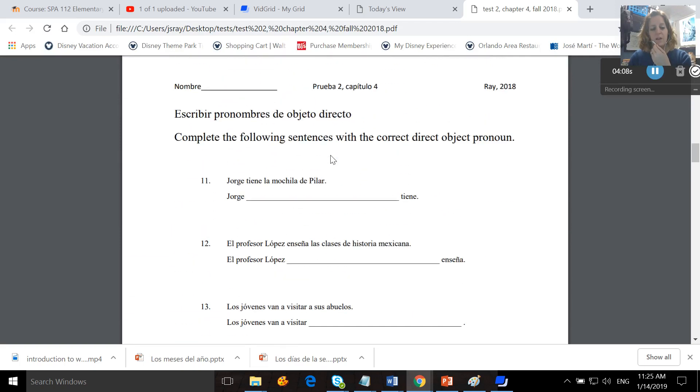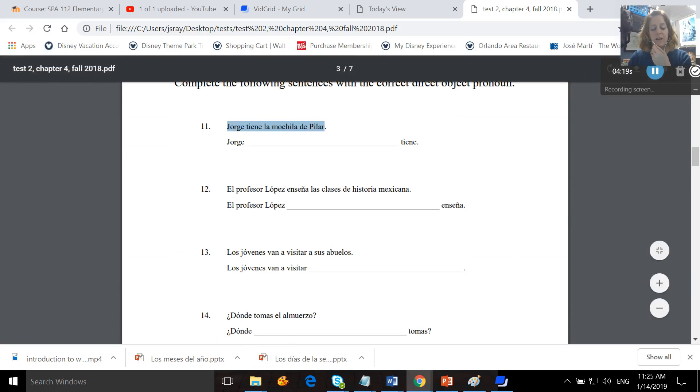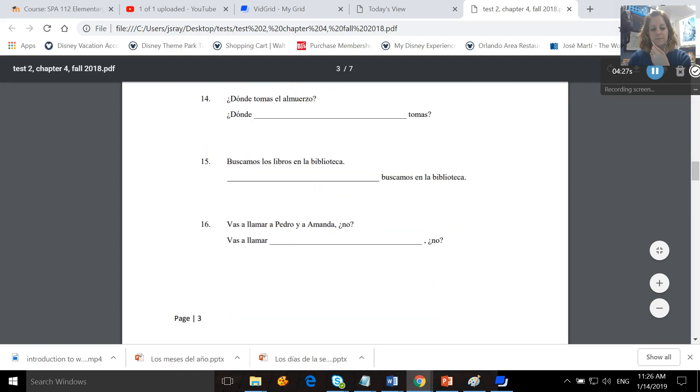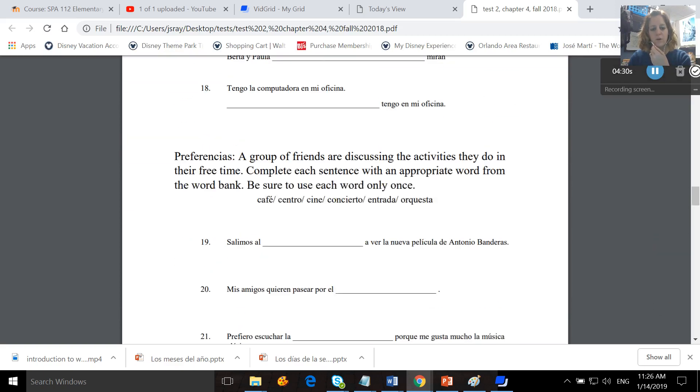Then you come here, still direct objects, escribir pronombres de objeto directo, complete the following sentences with the correct direct object pronoun. You'll read this sentence, identify your direct object, then replace it with a pronoun and rewrite the sentence here. The sentence is already rewritten, all you've got to do is plug in the direct object pronoun and do that for all of those.